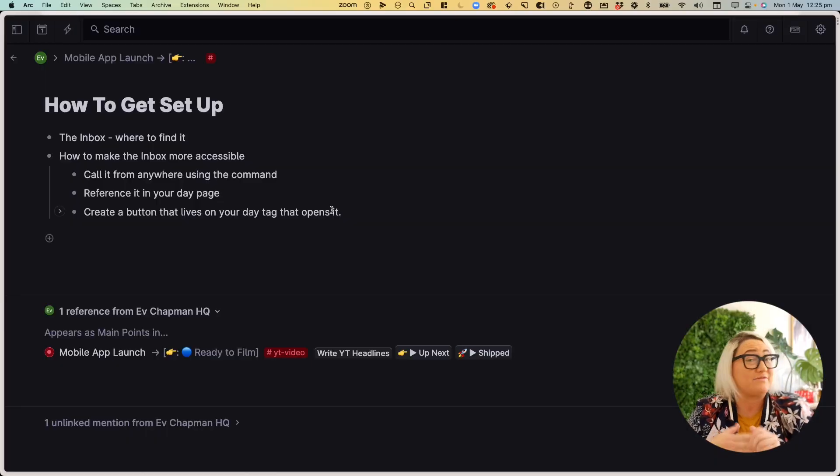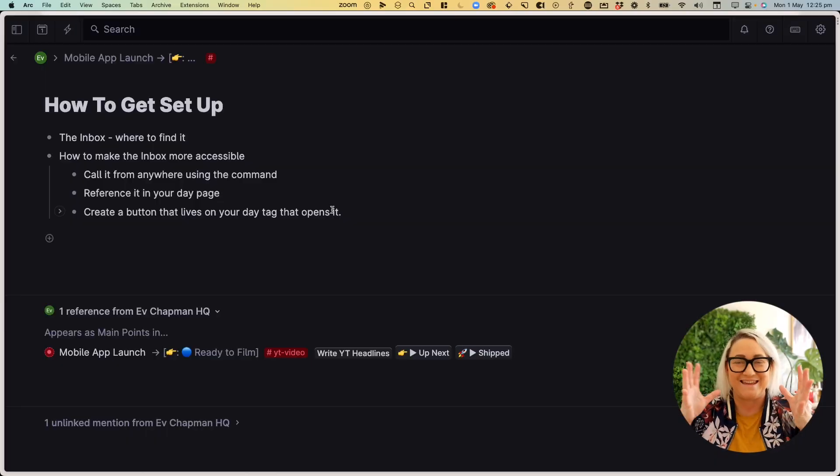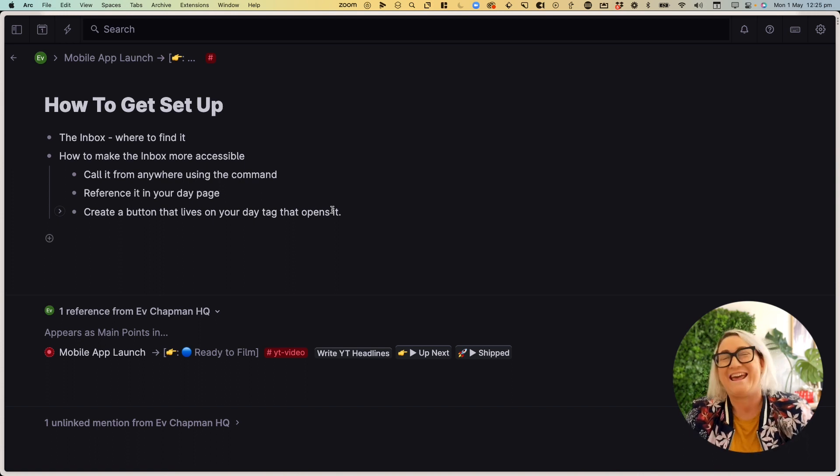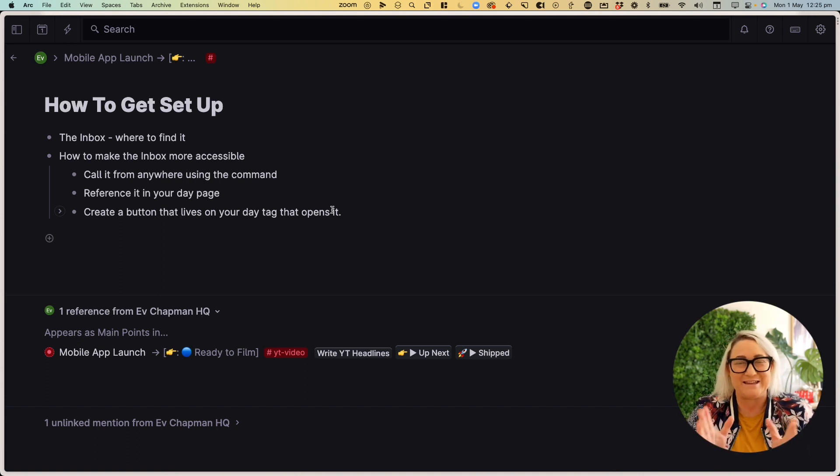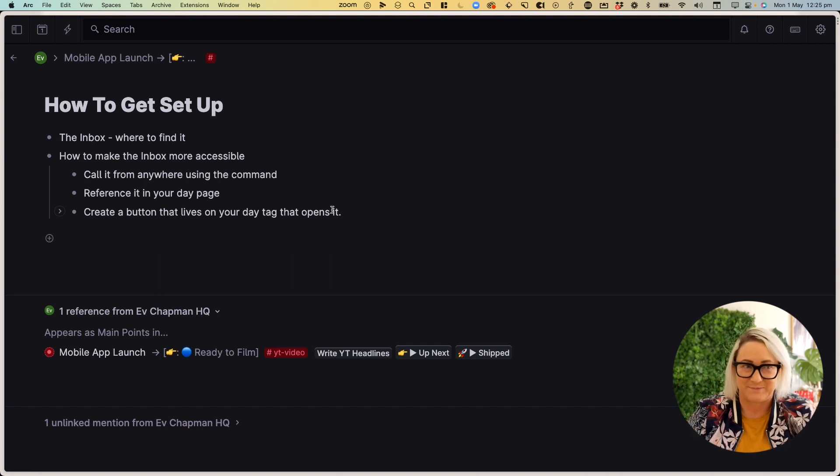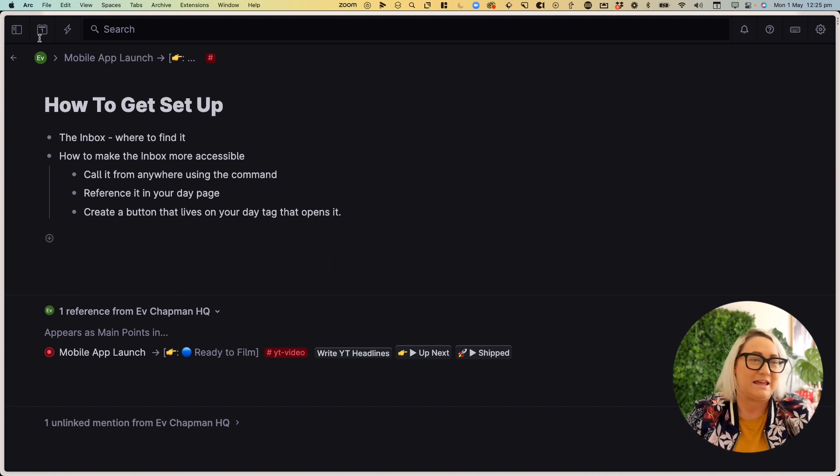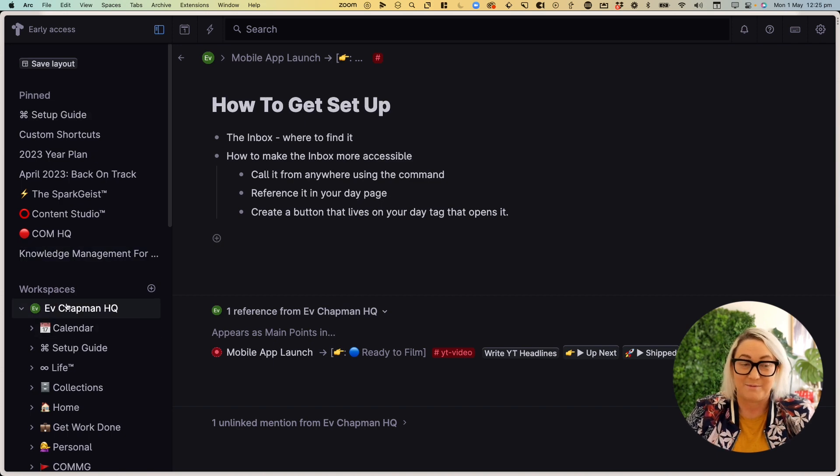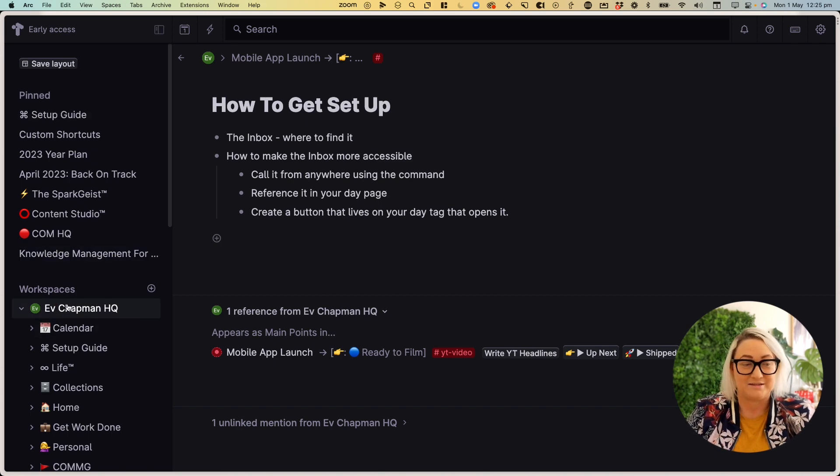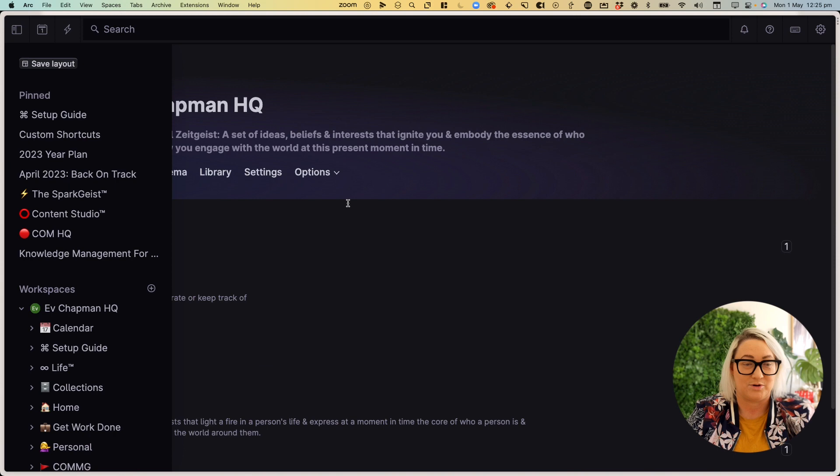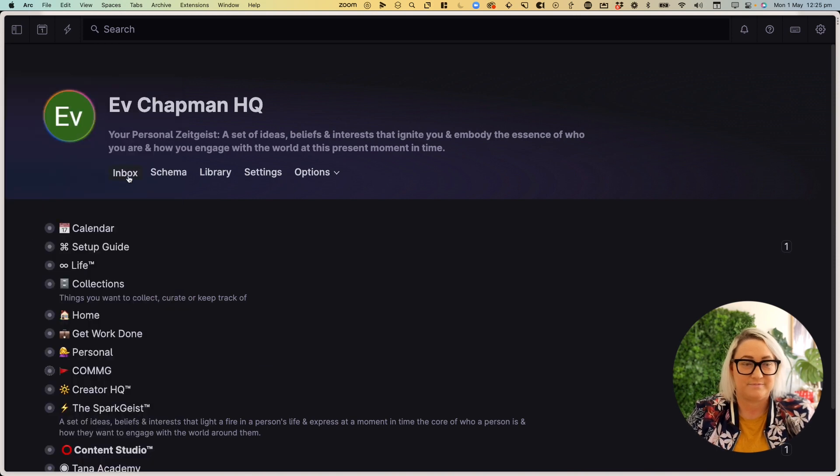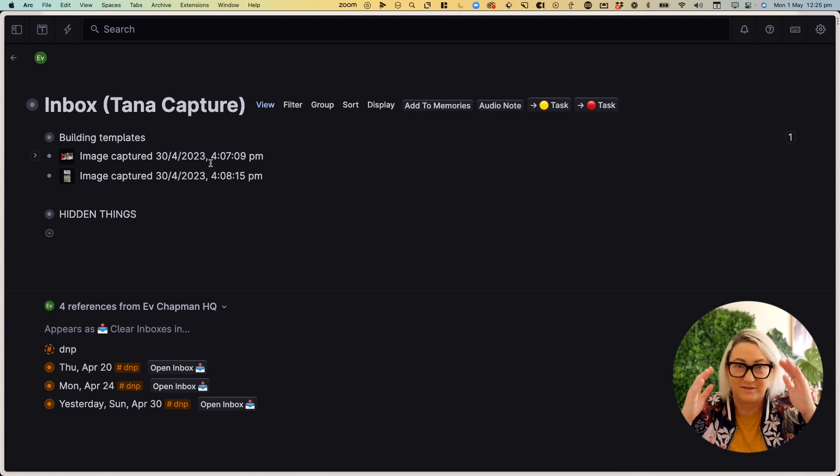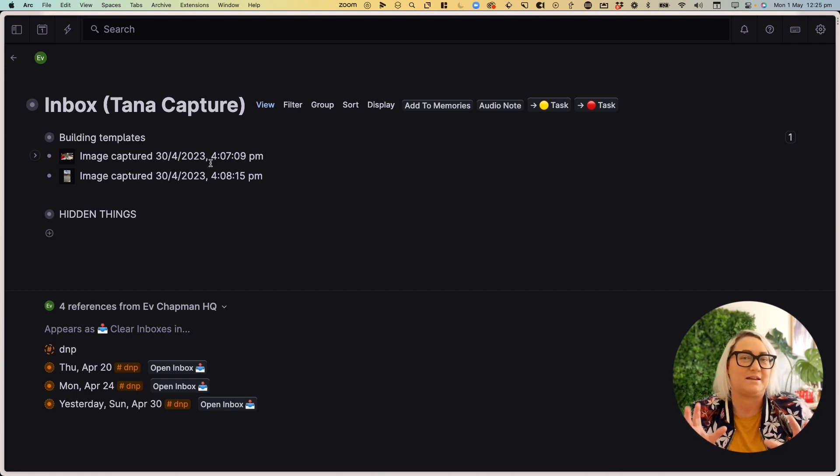Once you have captured something, then it's all going to be in your Tana workspace in a place called the Inbox. And it's really easy to find the Inbox. It actually sits right at the top of your workspace. So if you are in the sidebar, all you have to do is come up here and click on that. And then you will find it here in Inbox. Click on that. And you will see that there's a whole lot of things, when you start to capture things, they will come in here, each one will be a separate node.